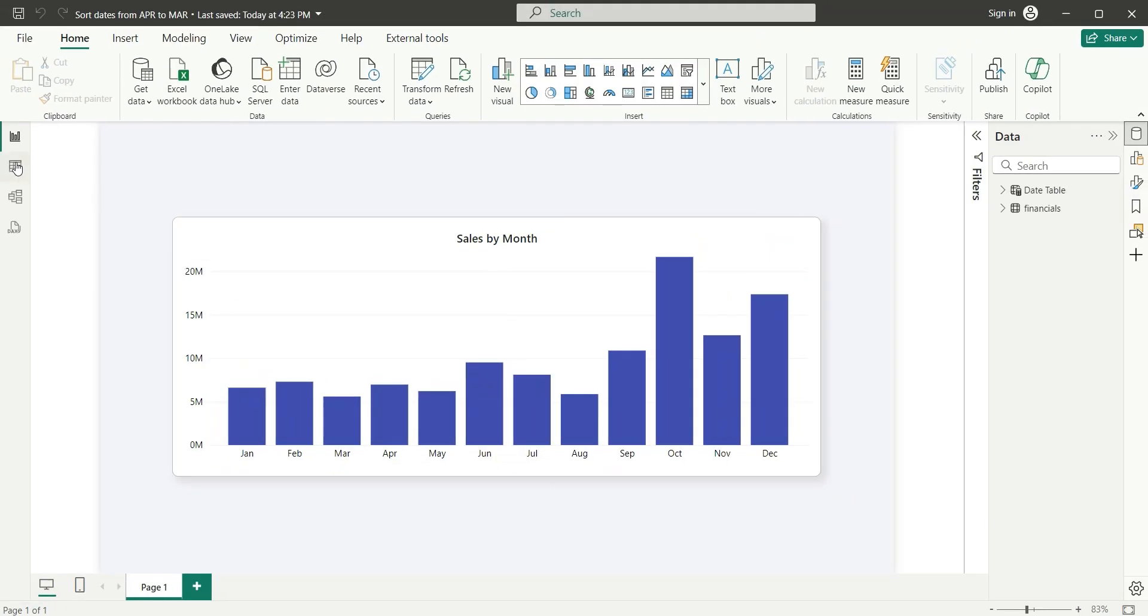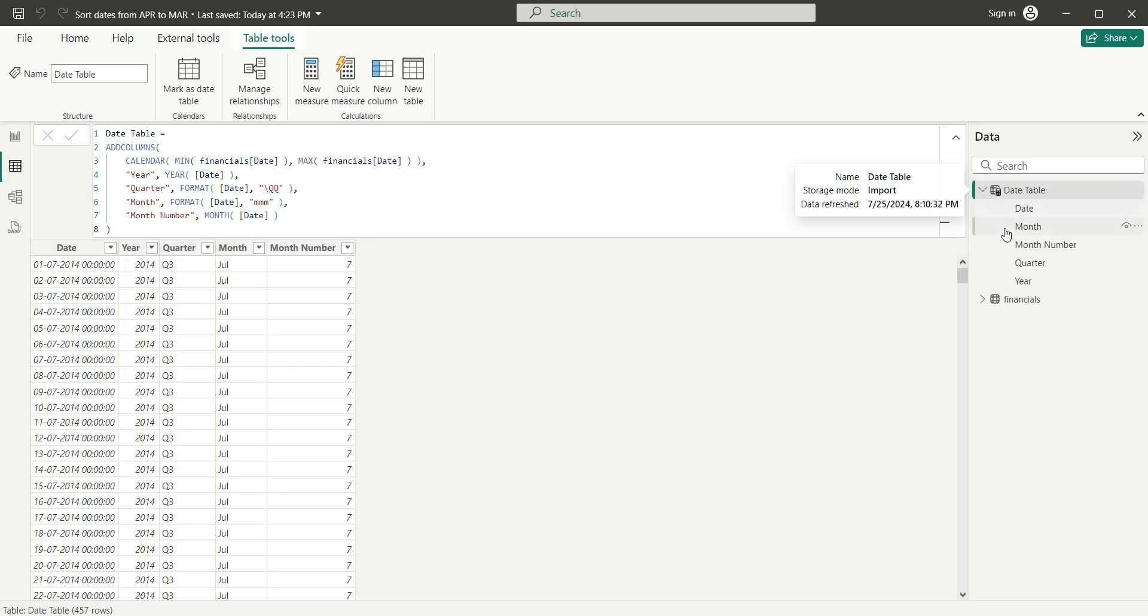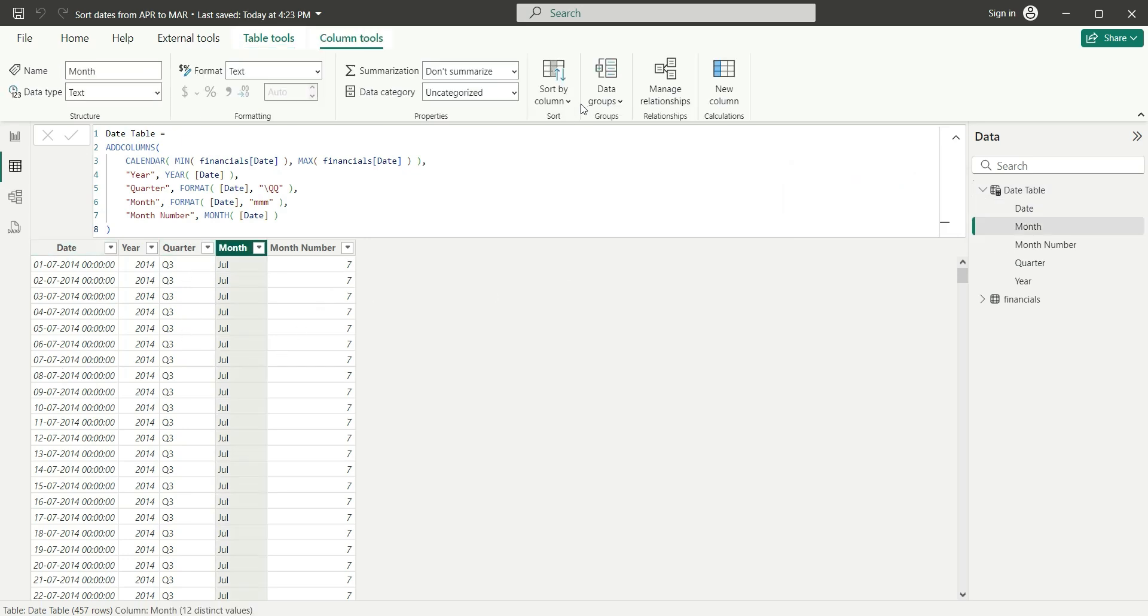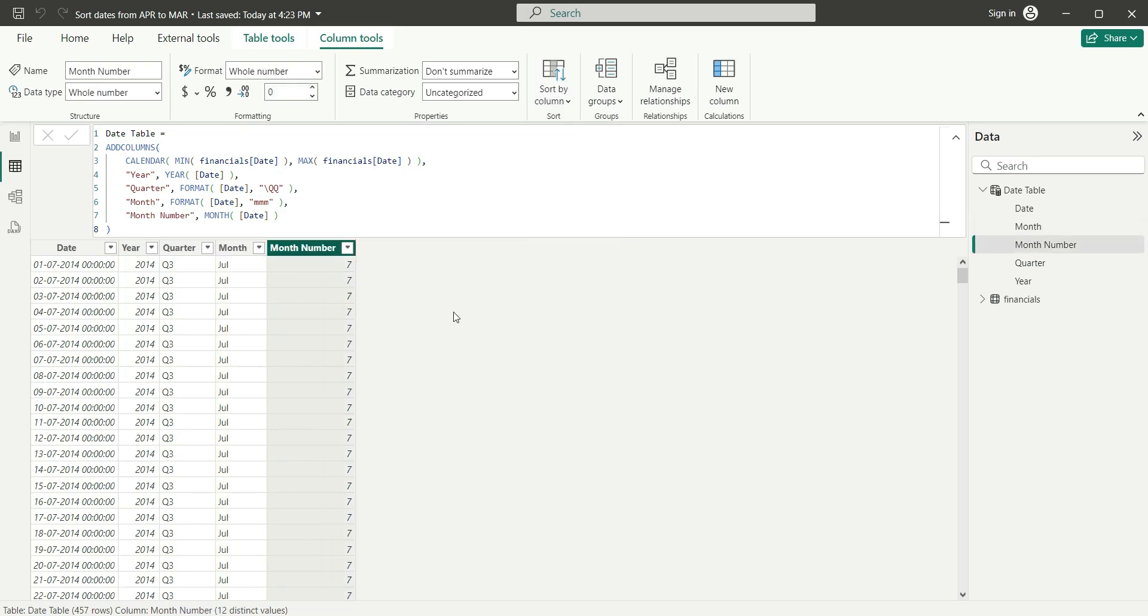If I go to the data view, here we have our date table having date, year, quarter, month and month number. This month is sorted by month number. And this month number is the general month number where January has month number 1 and December has month number 12.